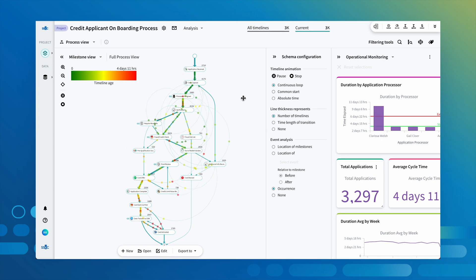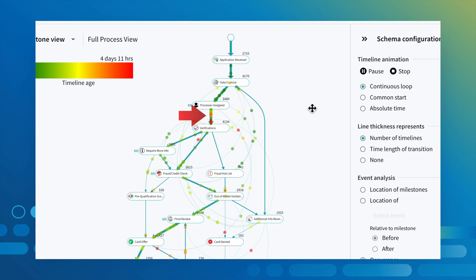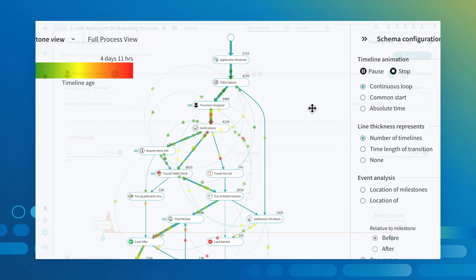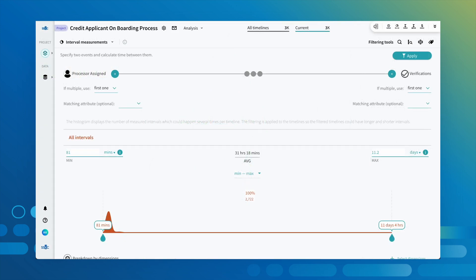We can zoom into the friction we just saw and check how applications are experiencing this leg of the process. We can see from the histogram that some applications take longer than others to move from the processor assigned milestone to the verifications milestone. This is indicated by the long tail to the right on the positively skewed distribution.